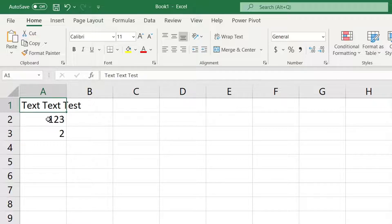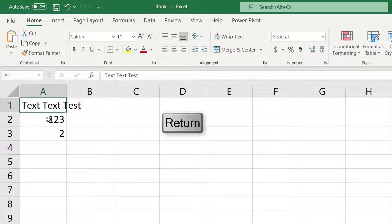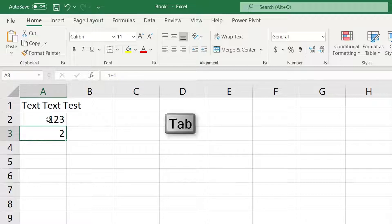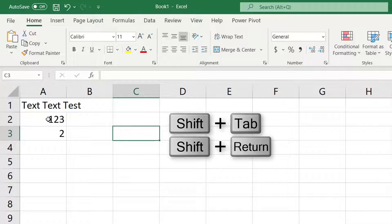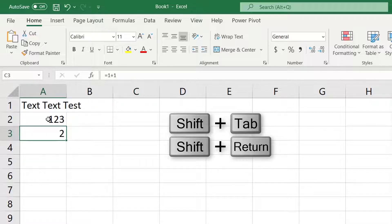As mentioned earlier pressing Enter moves down one cell. Use Tab to move right one cell. Hold the Shift key to do the reverse. Shift-Enter moves up and Shift-Tab moves left.